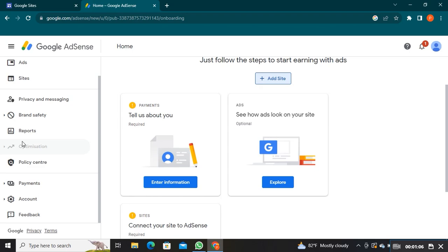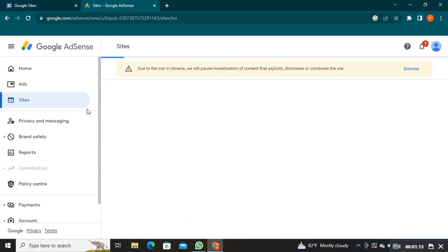This is how you can add Google AdSense to Google Sites. Thanks for watching and please leave a like, subscribe and share.